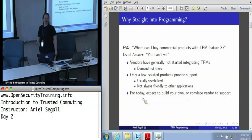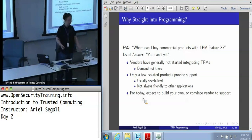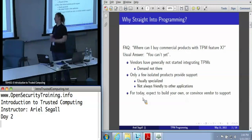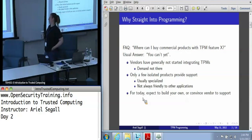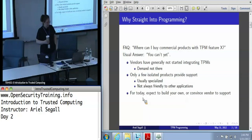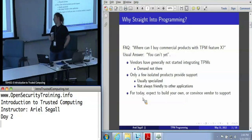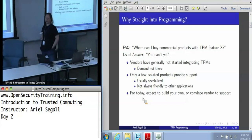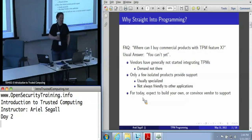Why programming? Because the first question I get asked once people are convinced that TPMs are neat is: great, where can I go buy products that use it? And the answer is you pretty much can't. Very few vendors have started doing even basic TPM integration because nobody's asking for it yet. And nobody's asking for it yet because they can't buy it yet. So it's not realistic — it's just research work.